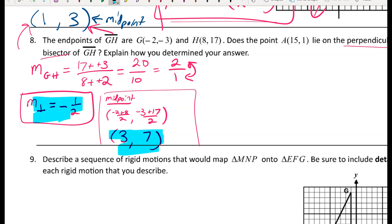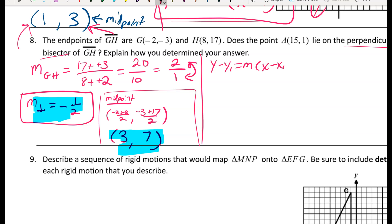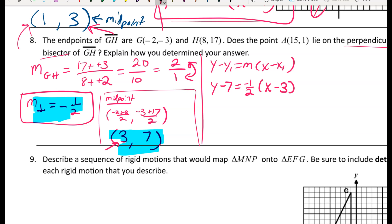Now finding the midpoint of GH: average of x's is (negative 2 plus 8) over 2 equals 3; average of y's is (negative 3 plus 17) over 2 equals 7. So the midpoint is (3, 7). I have a slope of negative one-half and a point (3, 7), so I plug into point-slope form: y minus 7 equals negative one-half times (x minus 3).